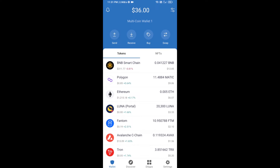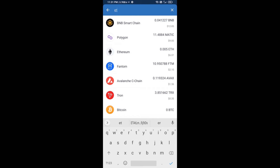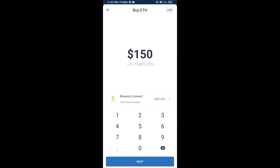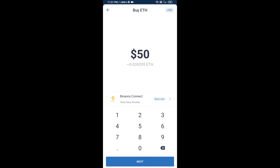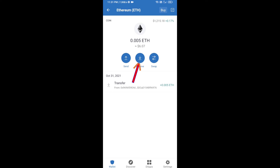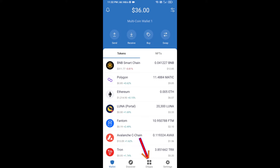First, you will buy Ethereum. Click on the buy button and search for ETH, then click on Ethereum. Here you can buy a minimum of 50 ETH using Binance Connect, or you can receive ETH using a contract address. Click on Ethereum, then click on Receive. Here you can receive ETH using the contract address and QR code.